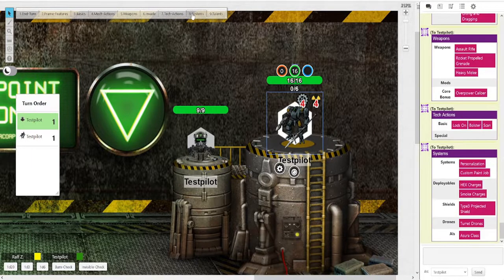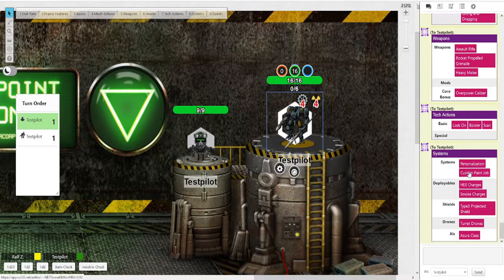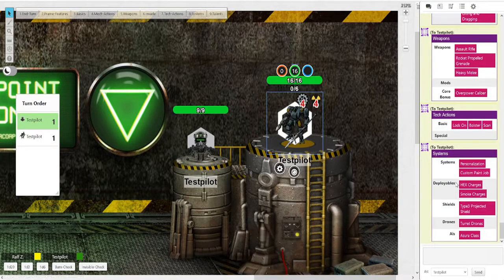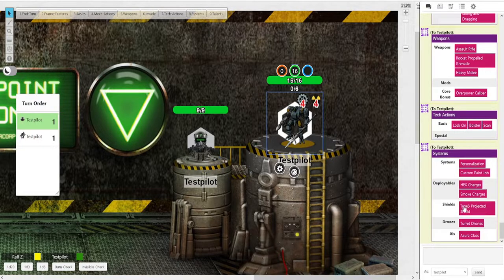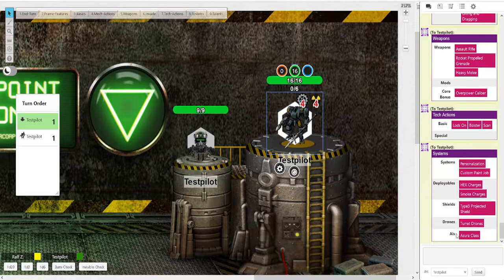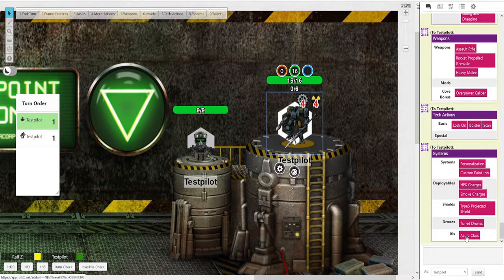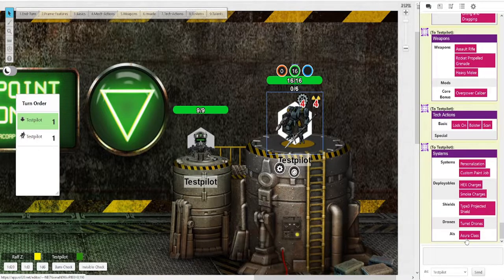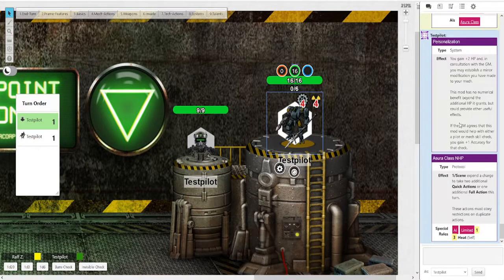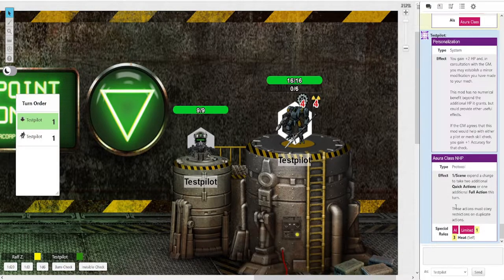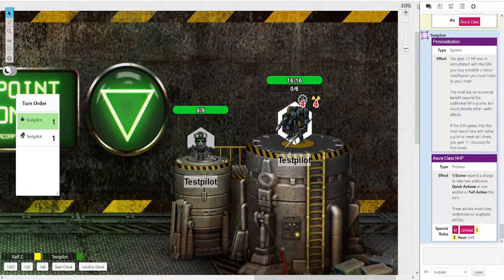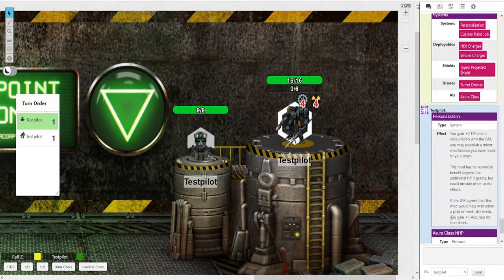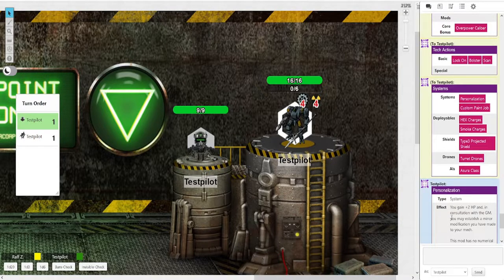Then we got the systems, which are your general systems. In this case personalization custom page up. Your deployables, such as hex charges, smoke charges. Shield systems. Turret drones in the drone section. And then in AI's you got the NHPs you have installed. Same deal. If you click anything, it will tell you what it does. Including like heat costs, limited stuff and so on. The game is unable to track limited uses. So you'll have to keep track of that yourself. Ideally on a piece of paper or something. That is easiest.